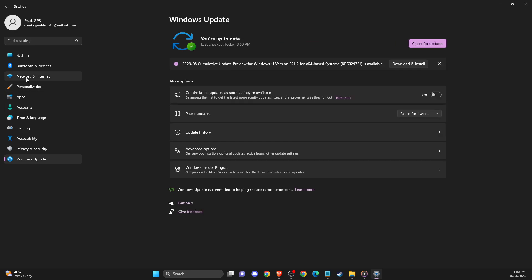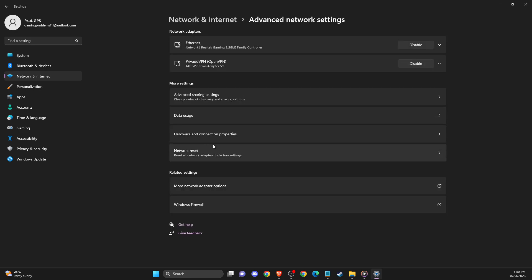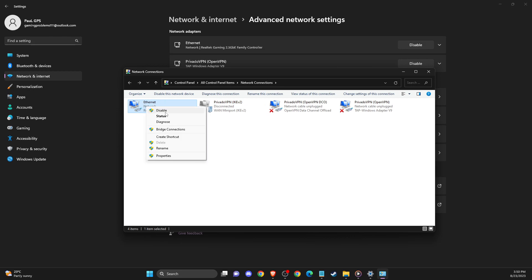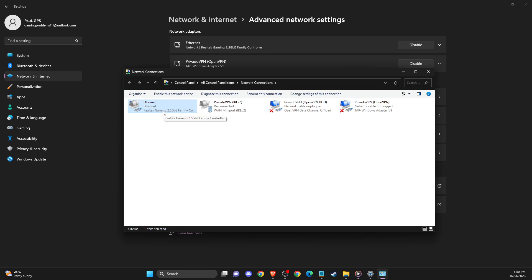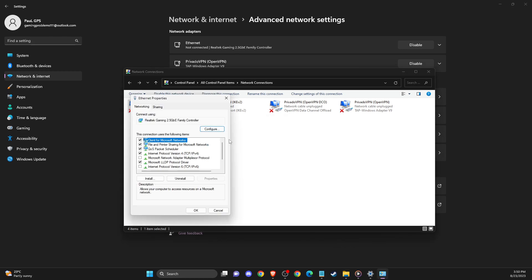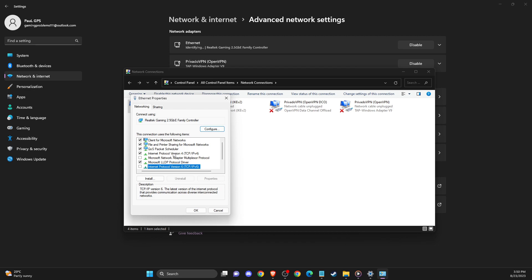After that, you need to go to Network and Internet, Advanced Network Settings, and More Network Adapter Options. Make sure to select your internet and disable it for five to 10 seconds. After that, enable it, then go to Properties and make sure Internet Protocol Version 6 is disabled and double-click on Internet Protocol Version 4.